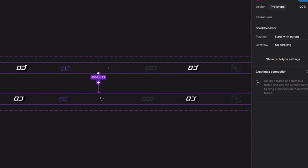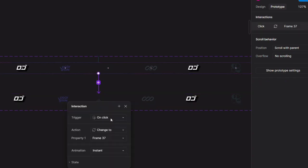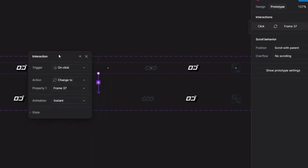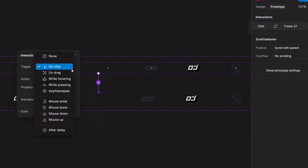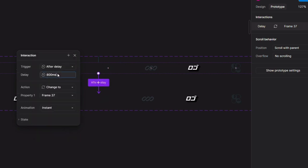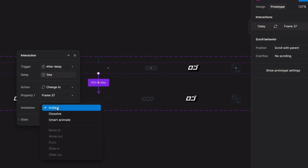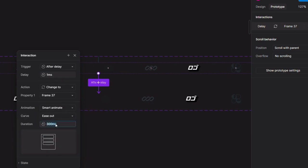For that we need to click on Prototype and then connect the first frame to the second one. We need to change 'On Click' to 'After Delay', and then change the delay to 1 millisecond. Then we need to change the animation to 'Smart Animate' and the duration to 10,000 milliseconds.